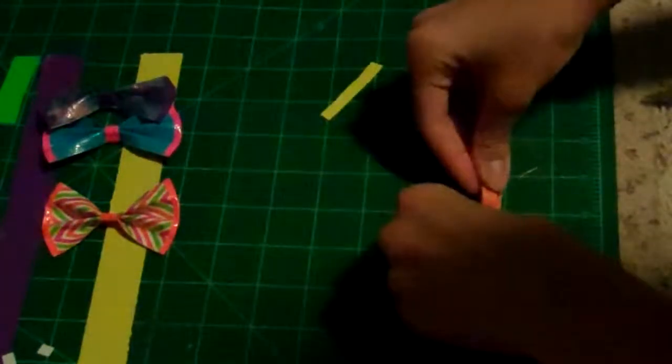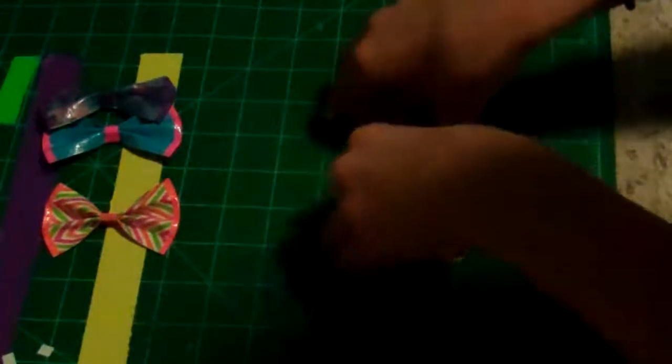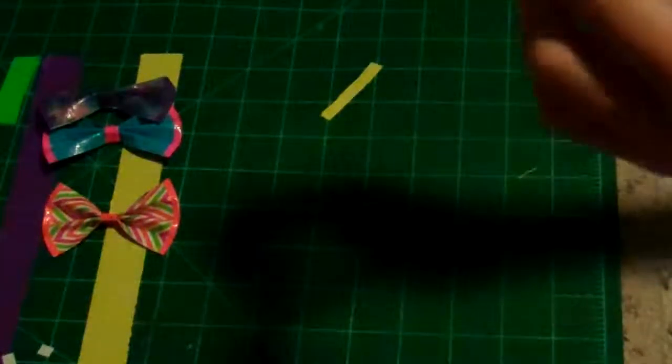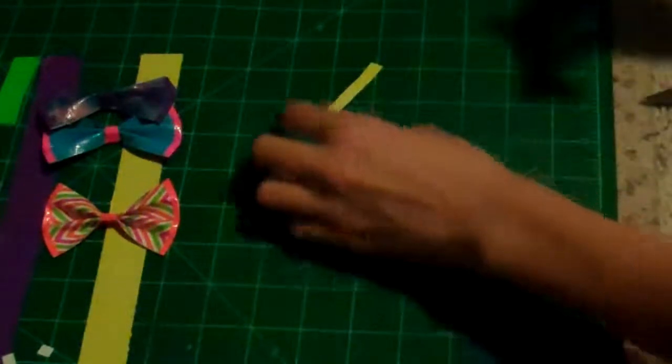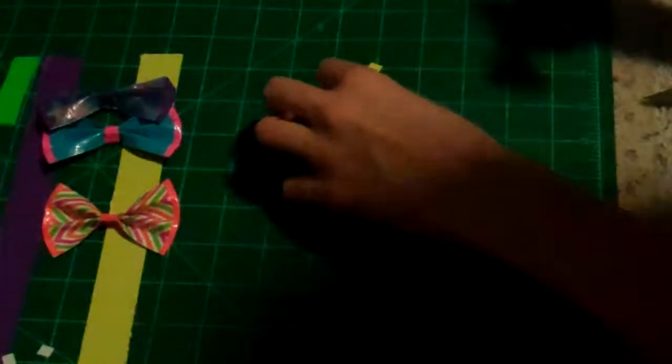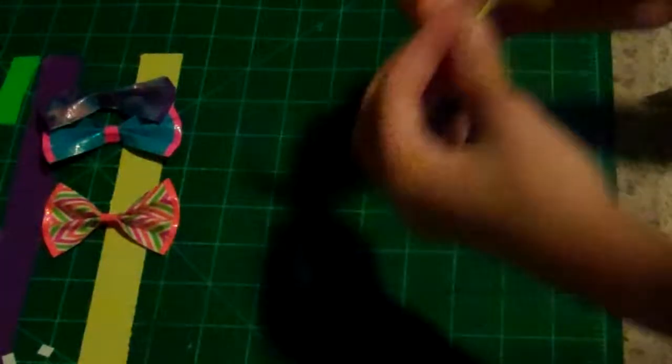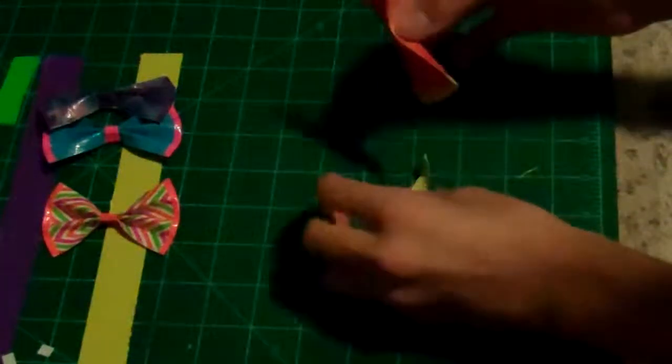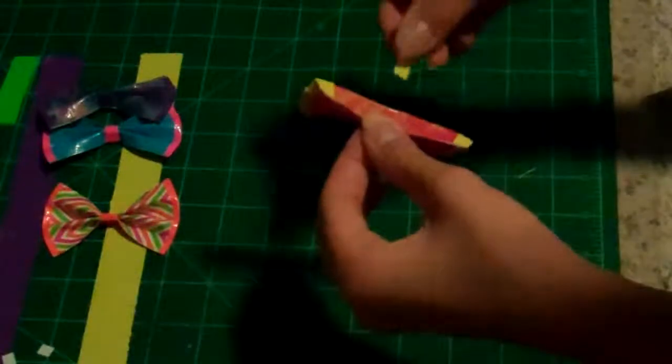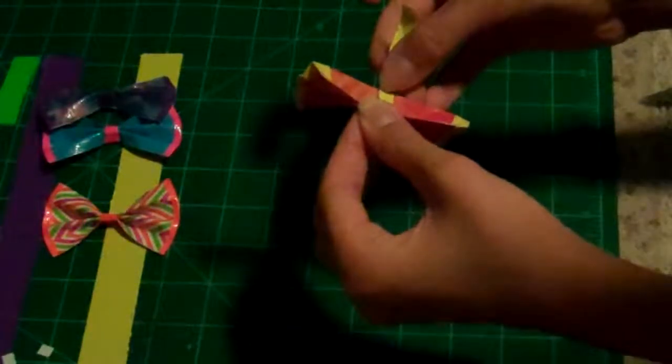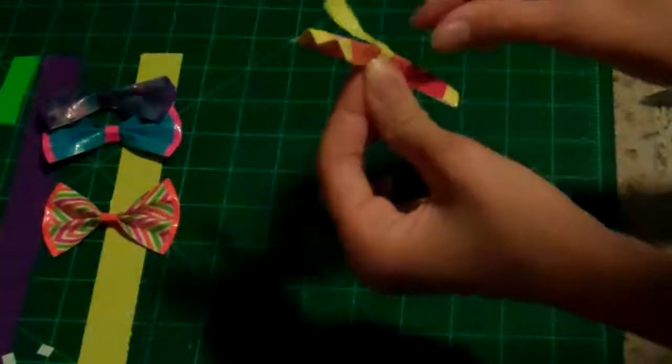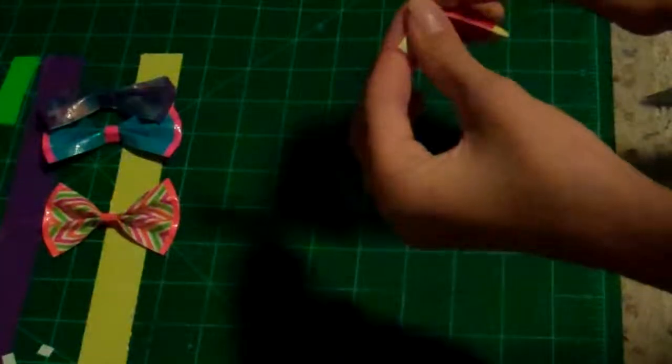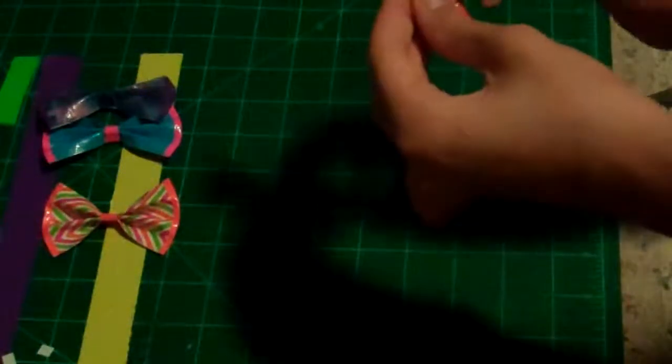Oops, sorry. One second. There we go. Okay. So now that I have that, it's going to kind of look like this. And then you're going to attach it with a little strip that I make about a quarter inch. I'm going to place that in the middle. I'm going to twist it around, so it's nice and secure.